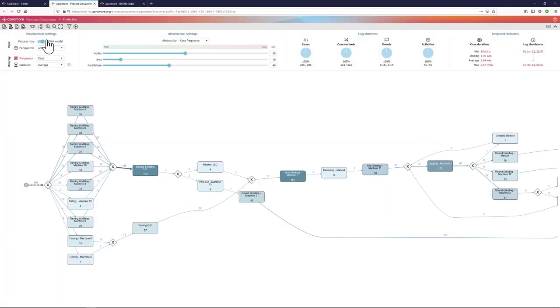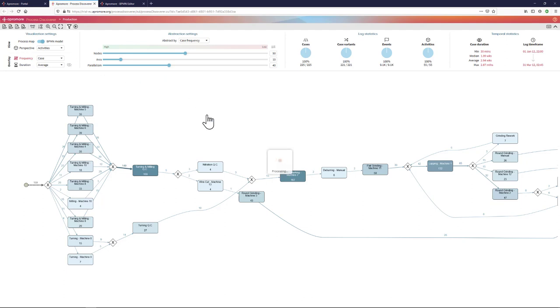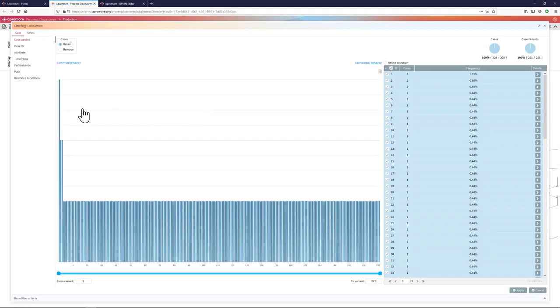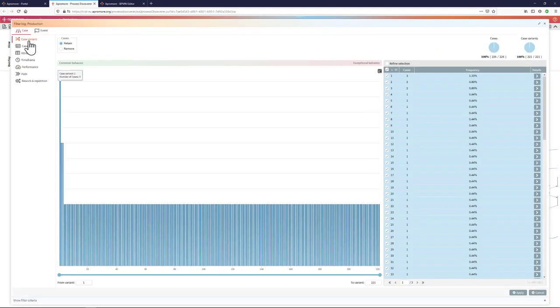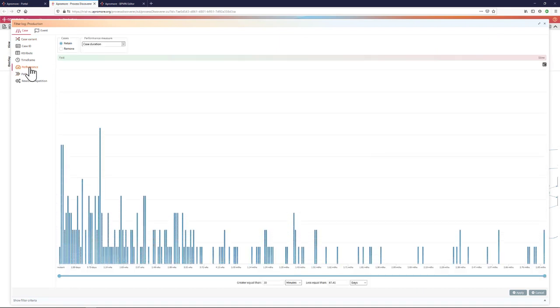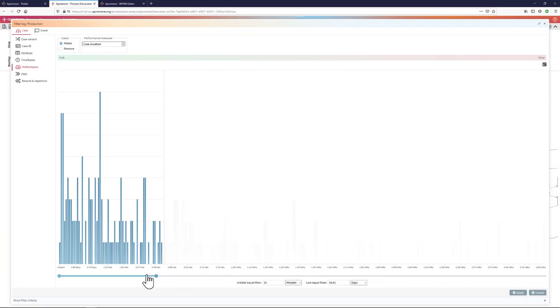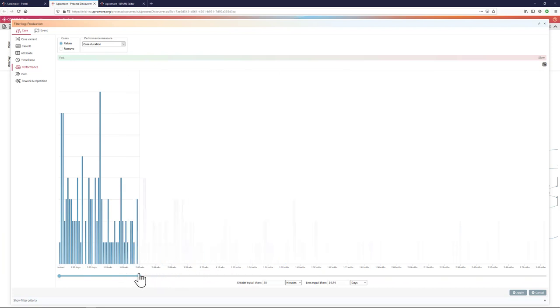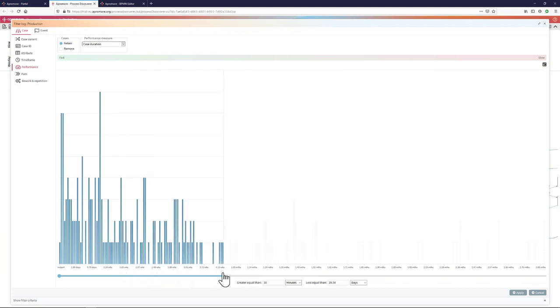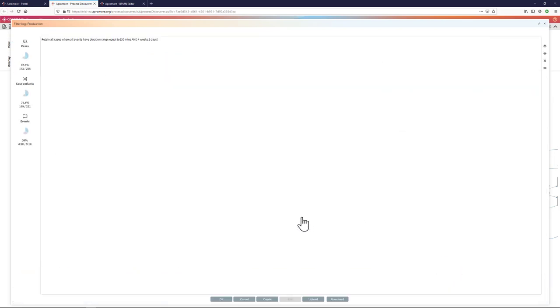Now I'm going to try to filter this event log to focus on a subset of this process that I am seeing here. Let me, for example, set among the many different types of filters that are offered, a performance filter. A performance filter allows me to retain or remove the cases whose duration or some other performance measure is less than or equal or greater than or equal a certain threshold. For example, in this case, let me take all the cases that take less than 30 days.